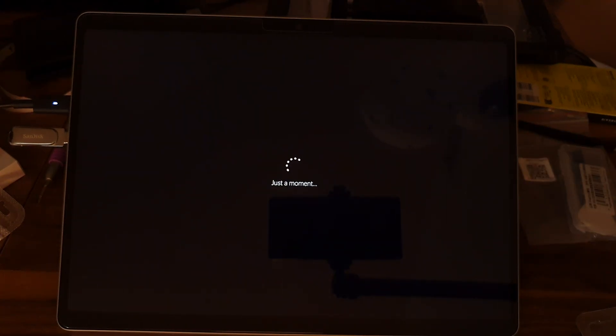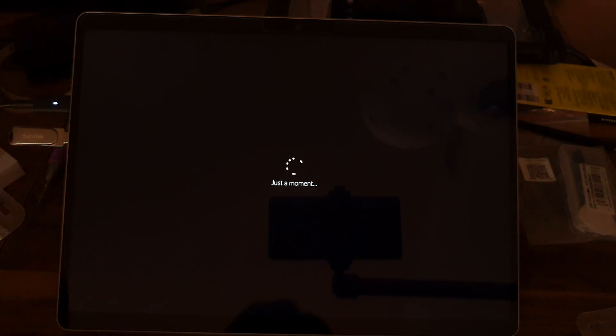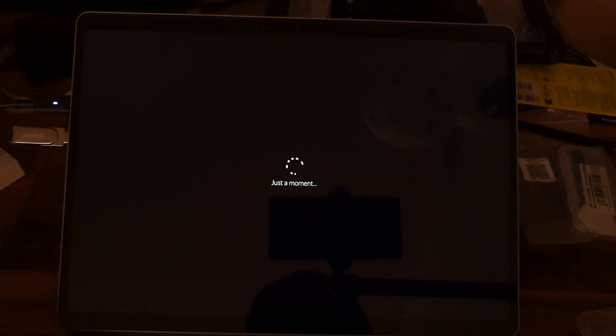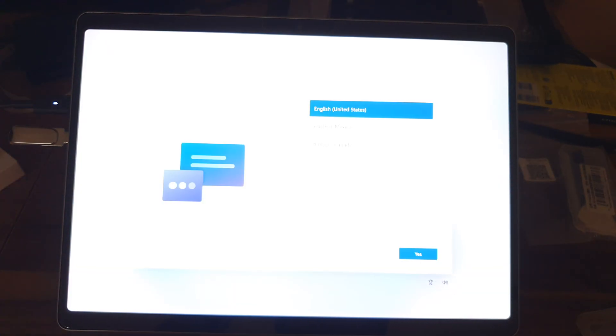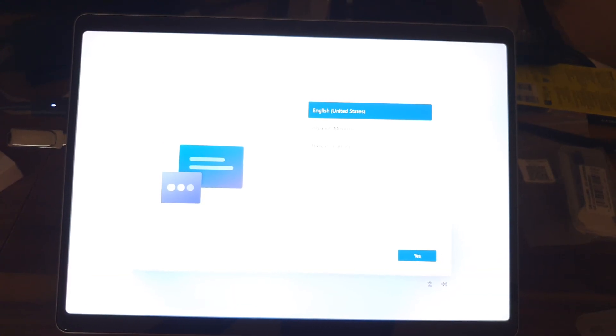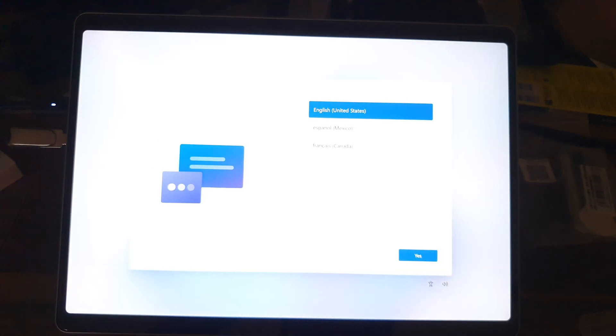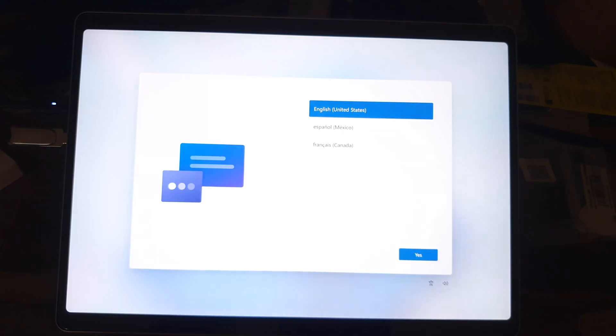Once you get past this welcome message and onto the light colored screens, you're pretty much good to go so you can now unplug the recovery drive to avoid boot loops. Just follow the on-screen setup instructions and you're all set.